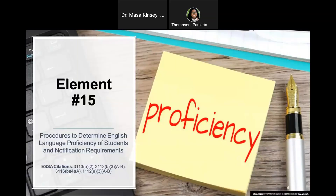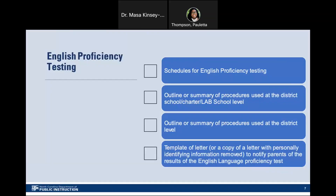Element 15: Procedures to determine English language proficiency of students and notification requirements. For English proficiency testing, the PSU will provide schedules for English proficiency testing, an outline or summary of procedures used at the district, school, charter, and lab school level, an outline or summary of procedures used at the district level, and a template of the letter to notify parents of the results of the English language proficiency test. Consistency is key for the testing schedule. If the district is too large, then sample school schedules may be provided.